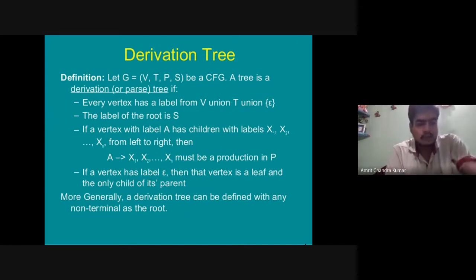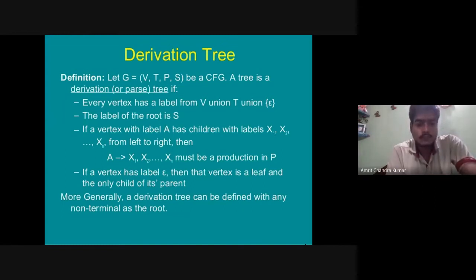If a vertex with label A has children with labels x1, x2, up to xn from left to right, then the production A → x1 x2 … xn must be a production in P. If a vertex has label epsilon, then that vertex is a leaf and the only child of its parent. More generally, a derivation tree can be defined with any non-terminal as its root.